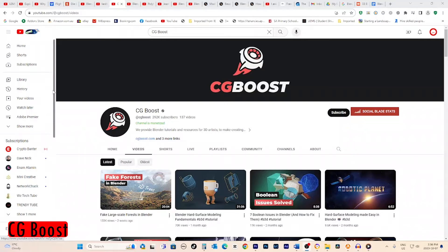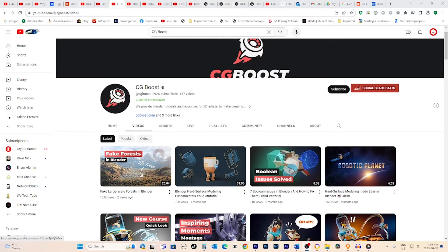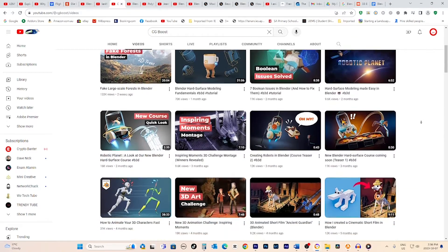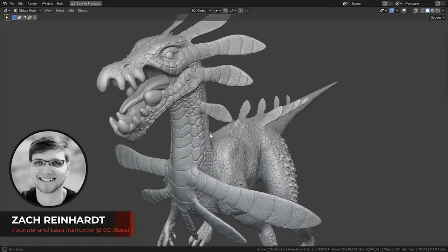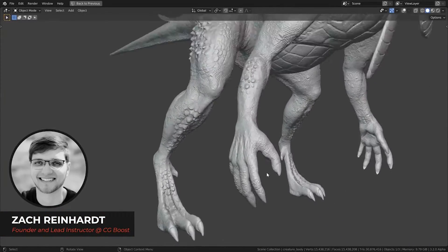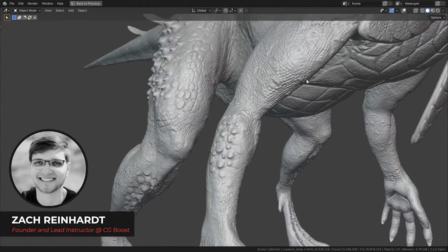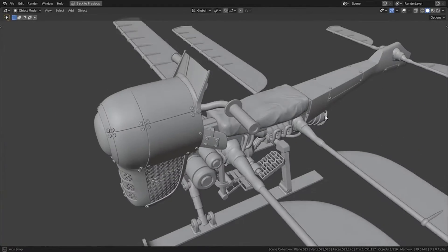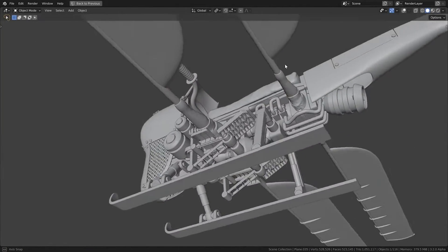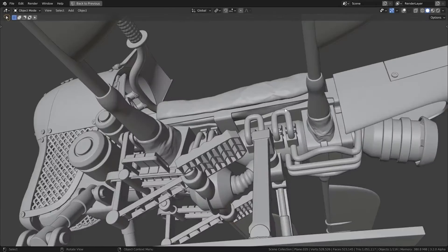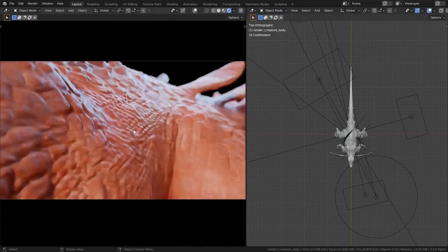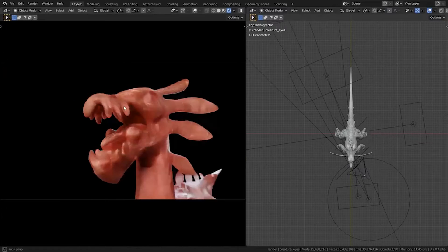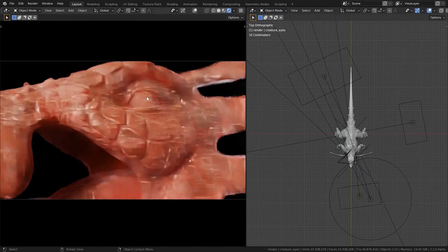Another fantastic Blender channel to check out is CG Boost. Their tutorial on setting up autofocus in Blender is a great one for beginners. The host, Zach Reinhart, not only covers how to set up depth of field and autofocus effects, but he also touches on crucial fundamentals like three-point lighting and walk navigation in Blender. So you get a two-for-one lesson on cinematography tools and core Blender techniques. I liked how Zach breaks down each step very clearly.